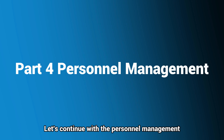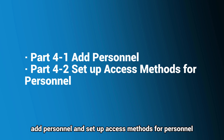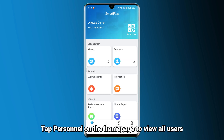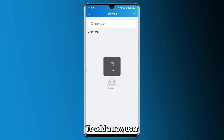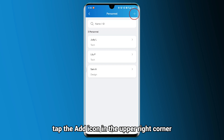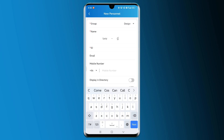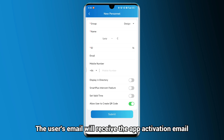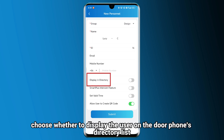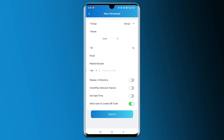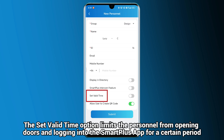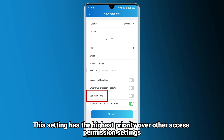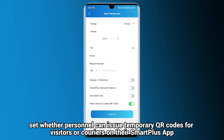Let's continue with Personnel Management. This part has two sections: add personnel and set up access methods for personnel. Tap Personnel on the home page to view all users. To add a new user, tap the Add icon in the upper right corner. Enter Details, Group, Name, and ID. If the user needs to use the SmartPlus App Service, enable the SmartPlus Intercom feature — the user's email will receive the app activation email. Then choose whether to display the user on the door phone's directory list. The Set Valid Time option limits the personnel from opening doors and logging into the SmartPlus App for a certain period. This setting has the highest priority over other access permission settings. Lastly, set whether personnel can issue temporary QR codes for visitors or couriers on their SmartPlus App. Tap Submit.